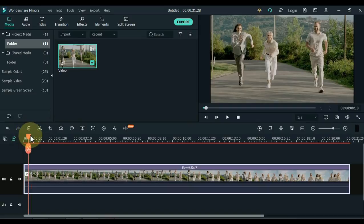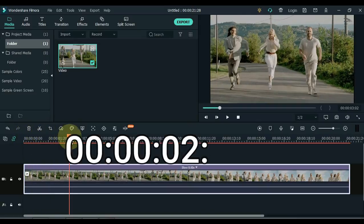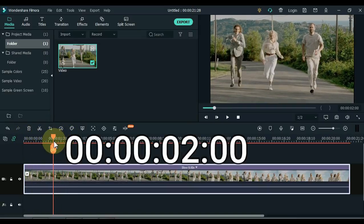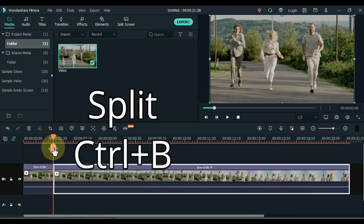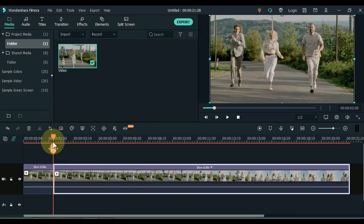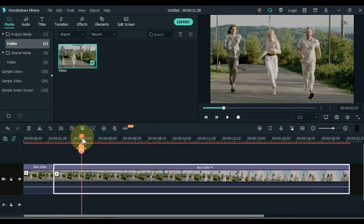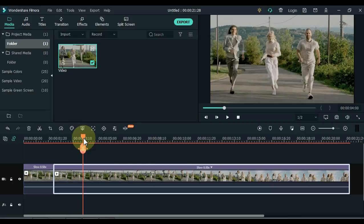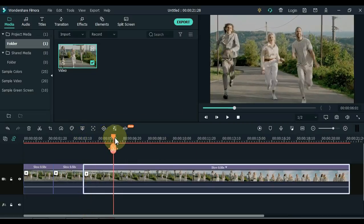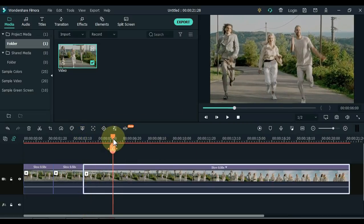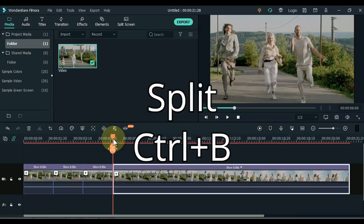Hold the playhead and move it forward 2 seconds. When the playhead moves 2 seconds forward, split there. Split this video every 2 seconds — for example, do the first split 2 seconds in, the second split 4 seconds in, and the third split 6 seconds in.